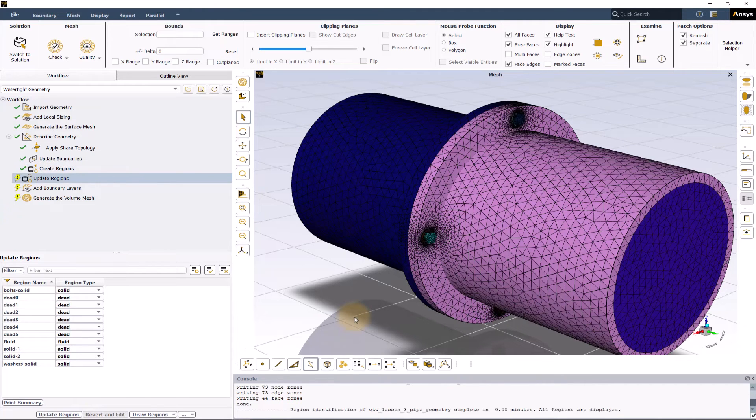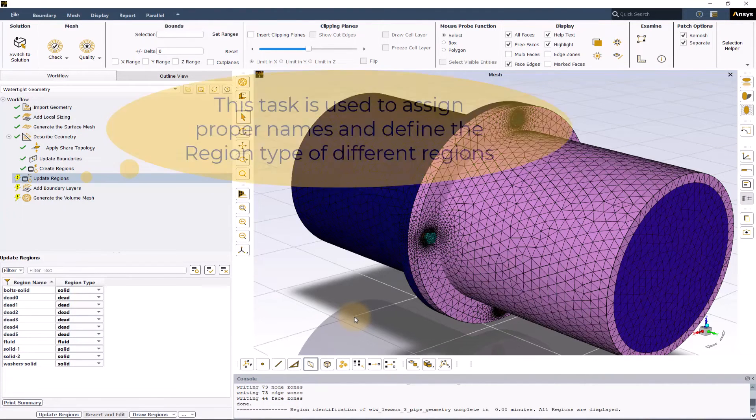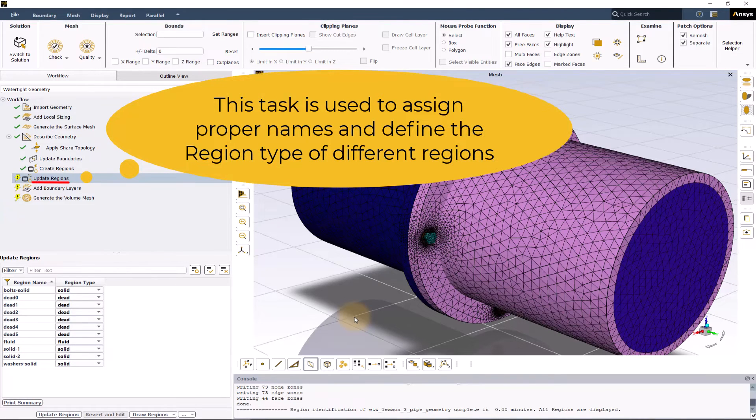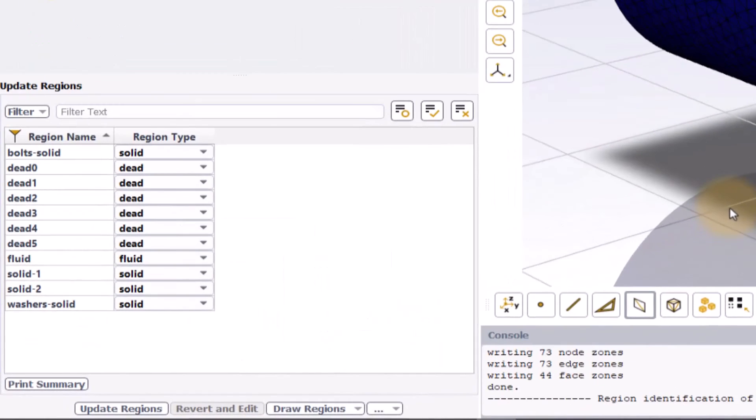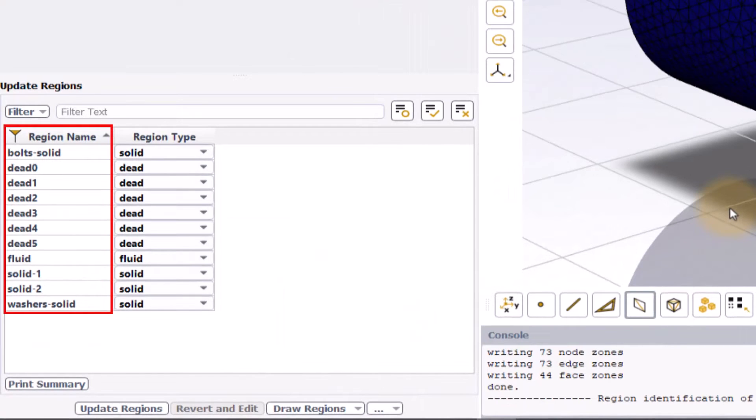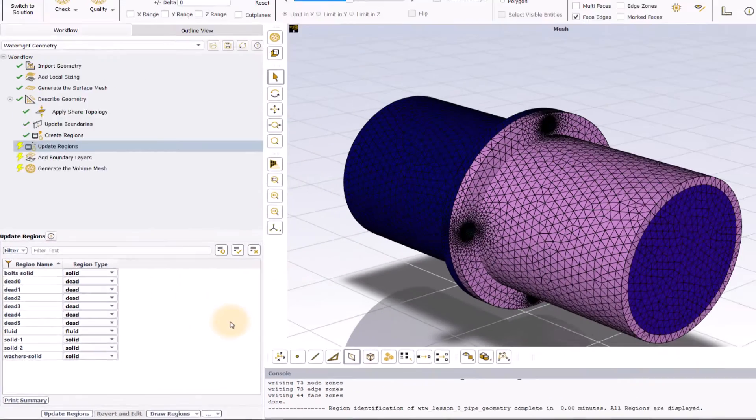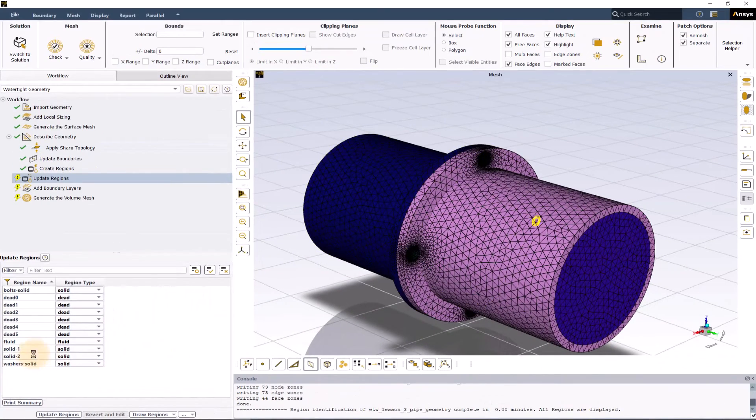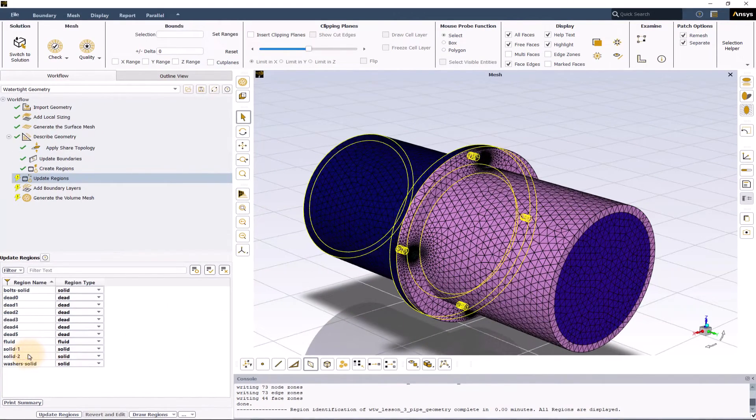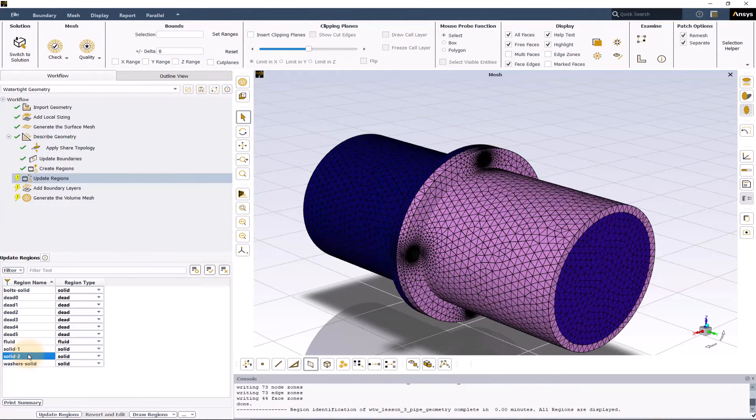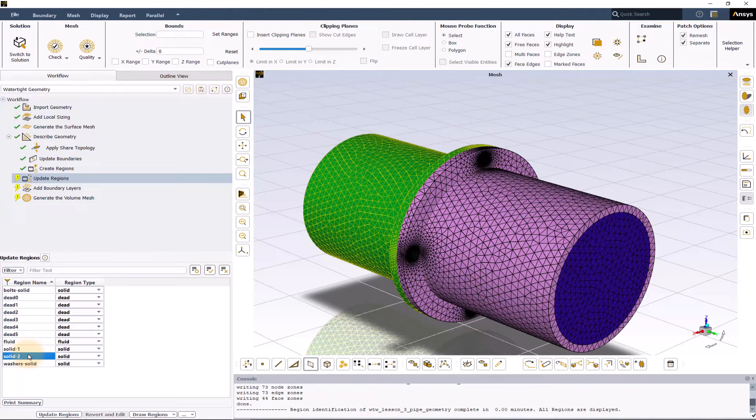This task is used to assign proper names and define the region type for different regions. Here, the first column lists the name of each of the regions and the second column lists the region type. Either hovering or left clicking once on the name of any of the regions highlights them in the graphics display window.